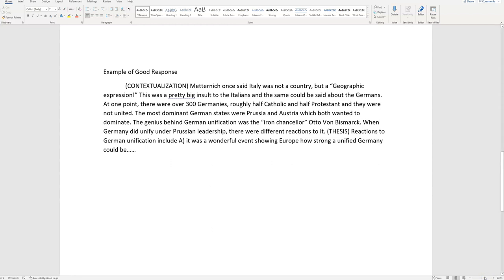Matternich once said Italy was not a country, but a geographic expression. Now this is not about Italy. It's about Germany, but this is important. This was a pretty big insult to the Italians. And the same could be said about the Germans. At one point, there were over 300 Germanys, roughly half Catholic, half Protestant, and they were not united.